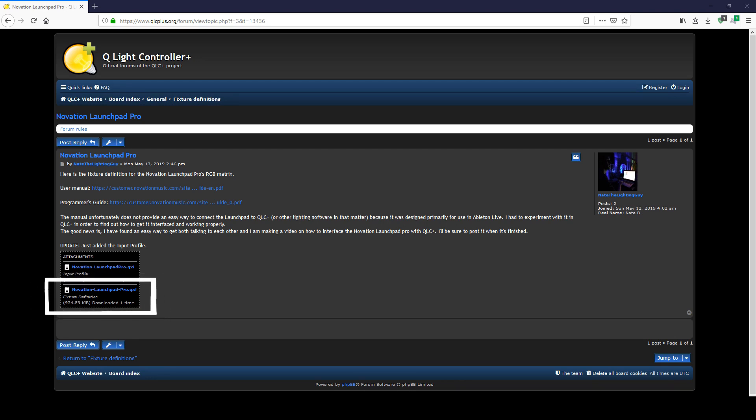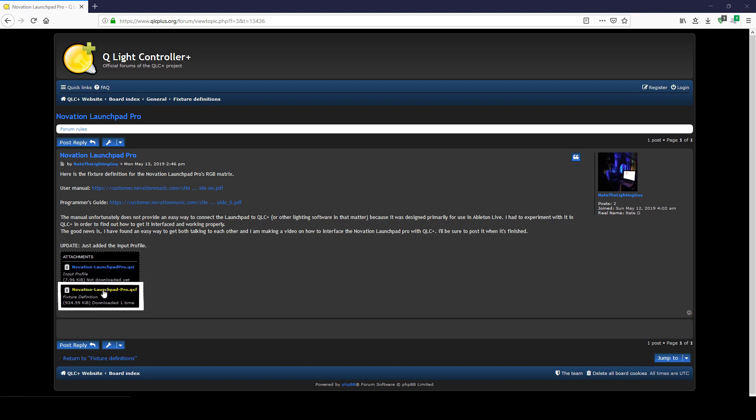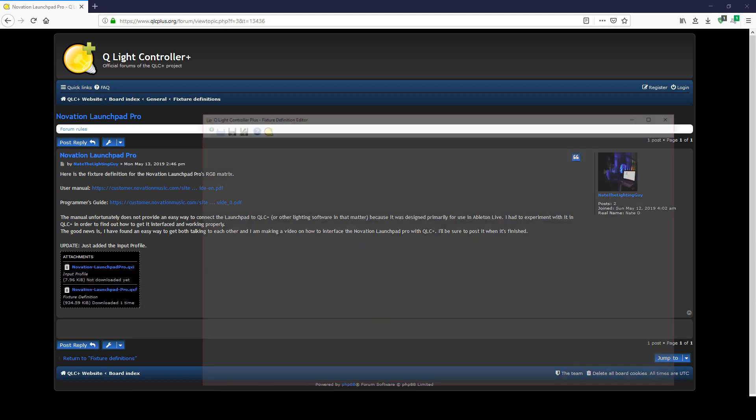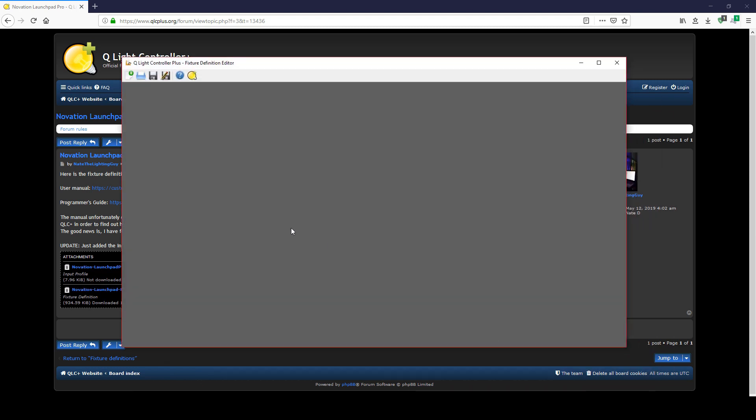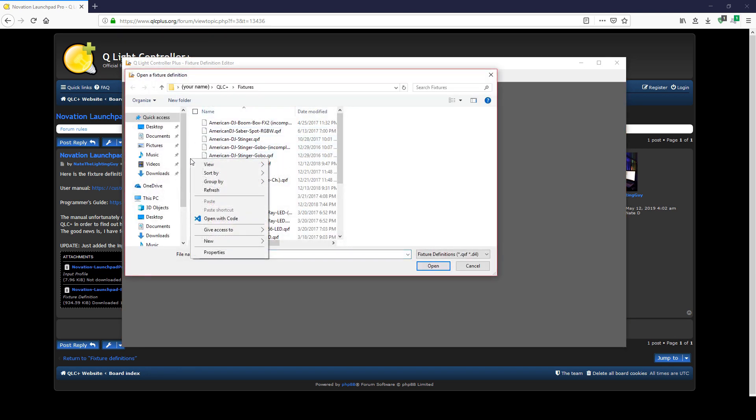First, we need the fixture definition file. Go ahead and download it. Once downloaded, copy the downloaded file, open the fixture definition editor, click the Open button, and paste the fixture definition into the window with the rest of the fixture definitions if there are any.